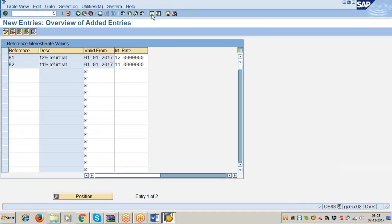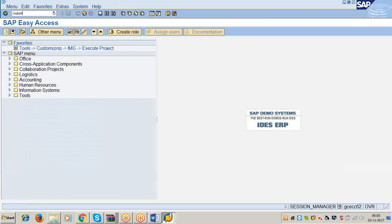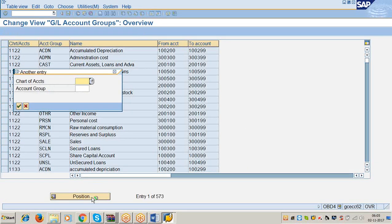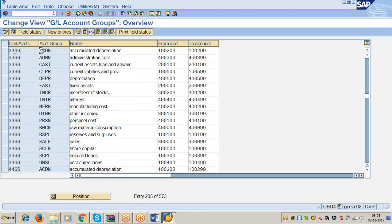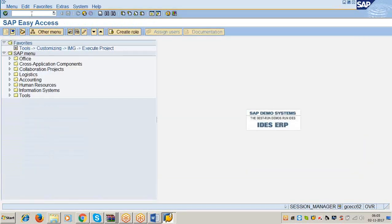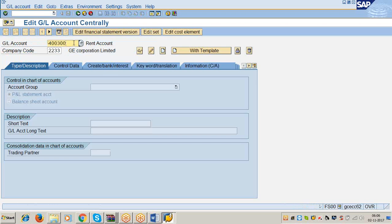We have an account group 'Interest' with defined number range 4,400 to 4,499 — you can verify this in OBD-4. I am taking 4,400. Transaction code FS00.